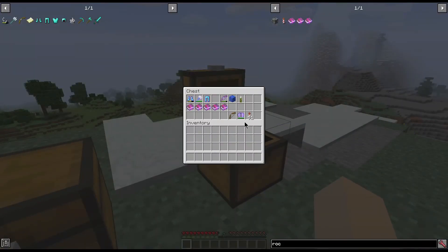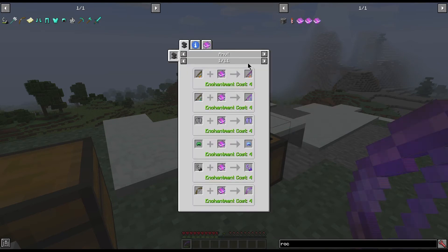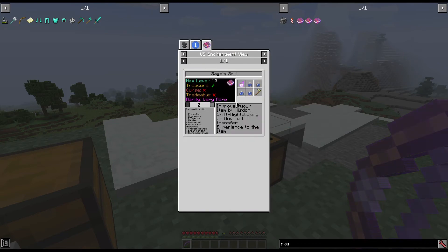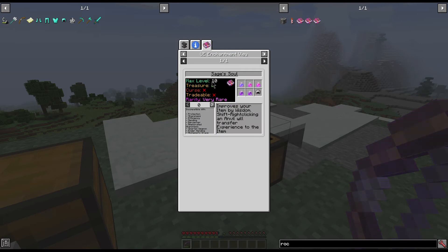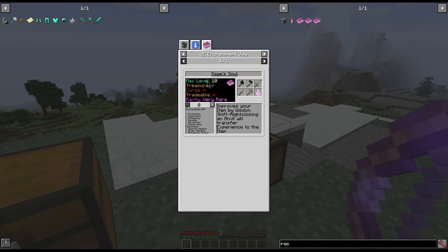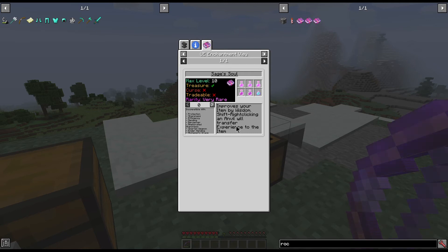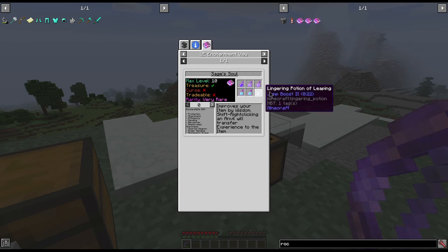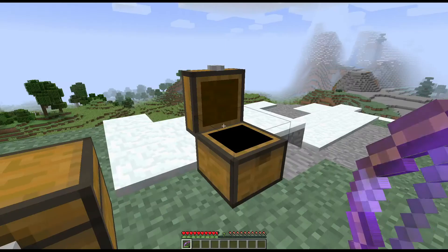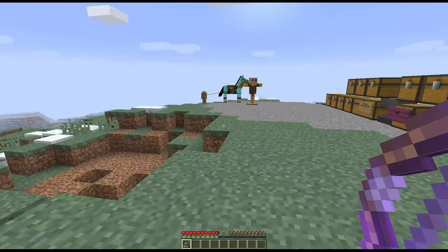And then the last one, now this one I have gone just a little bit overboard with, is Sage's Soul. You can see there is max level of 10. We have nine on the bow I'm currently holding. It is a treasure, not a curse, not tradable, and very rare. Improves your item by wisdom. Right clicking an anvil will trip for experience to the item. It does have a pretty good list here of things that it is incompatible with, one of which is not Infinity.